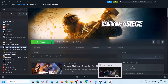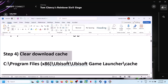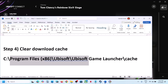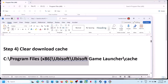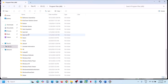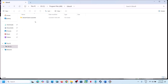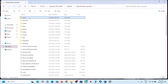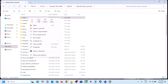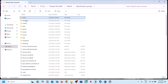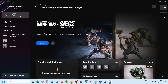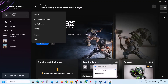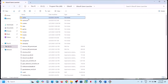For Ubisoft Connect users, open File Explorer, go to This PC, open C drive, open Program Files, open Ubisoft, then Ubisoft Game Launcher. You'll see a Cache folder — create a backup first by copying it, then rename or delete the cache folder. Make sure to quit Ubisoft Connect before deleting or renaming the cache folder, then launch the game and check.